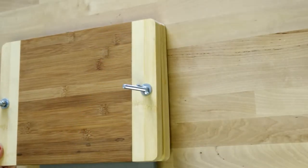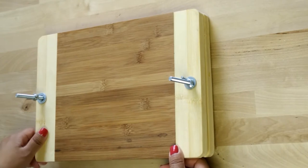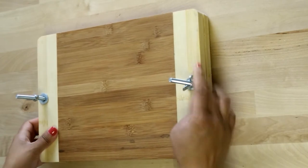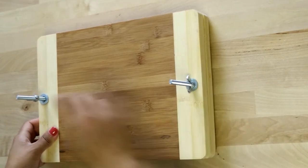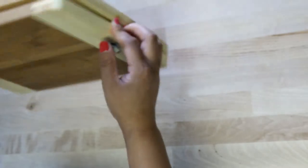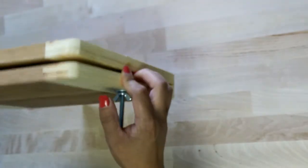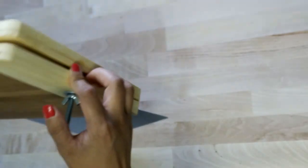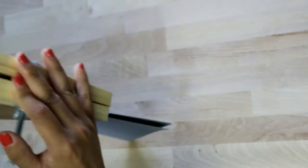Now I'm using my bookbinding press to hold this down while the glue dries. If you're interested in this bookbinding press, the link for the tutorial will be down in the description box.